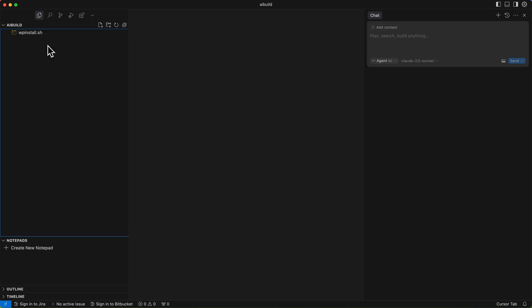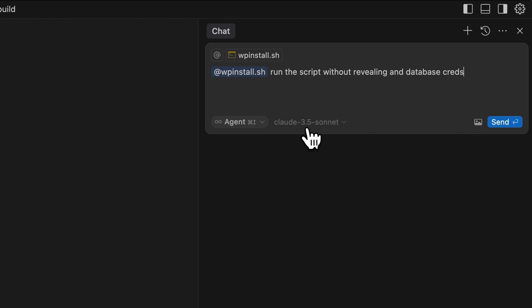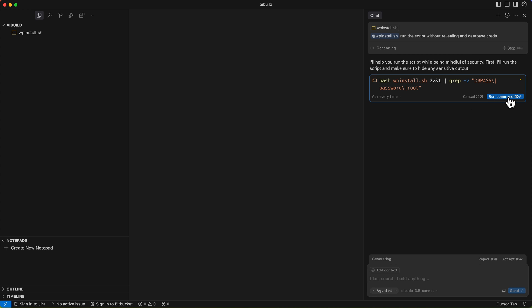I've got a script here which I use for basic installation. This is just in a folder where my sites are served from using Valet, so I'm going to ask Cursor to run this script to set up my site — but I want to hide some details — so run this script without revealing any database credentials. We're going to use an agent, we're going to use Claude 3.5 Sonnet because I find that's more stable. 3.7 is a little bit wild and ChatGPT I wouldn't bother with. So send that and that's going to fire my script. It might prompt me to do something — yeah, okay, I'll just run that command.